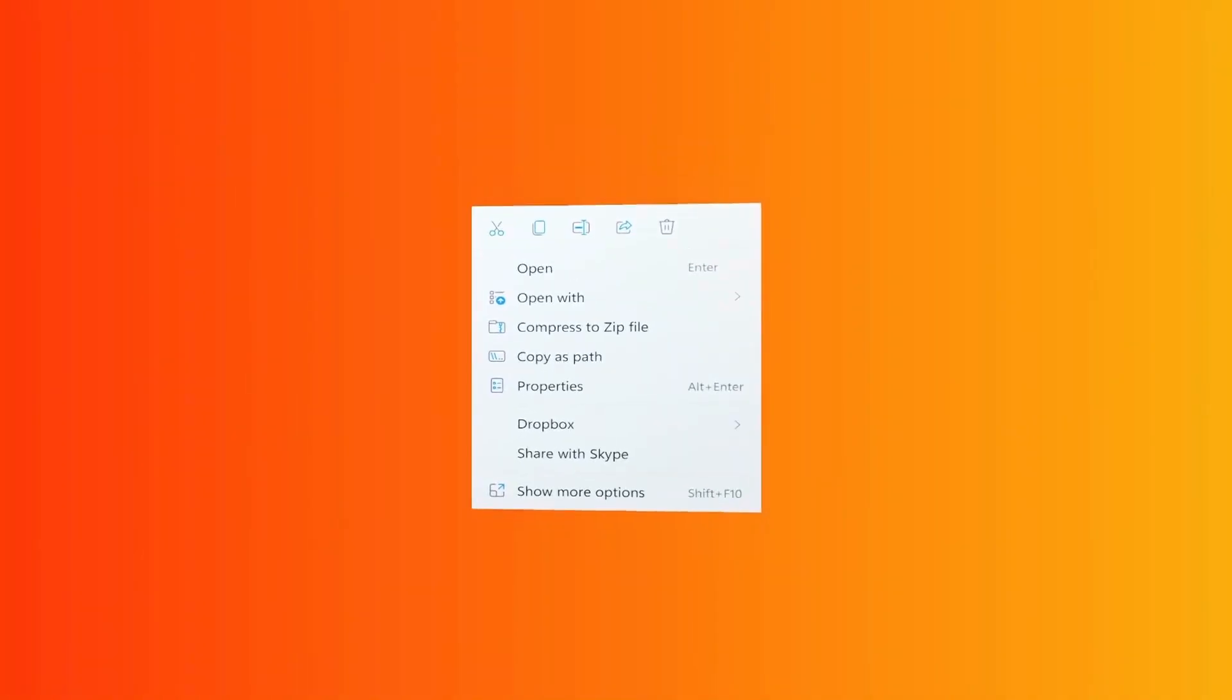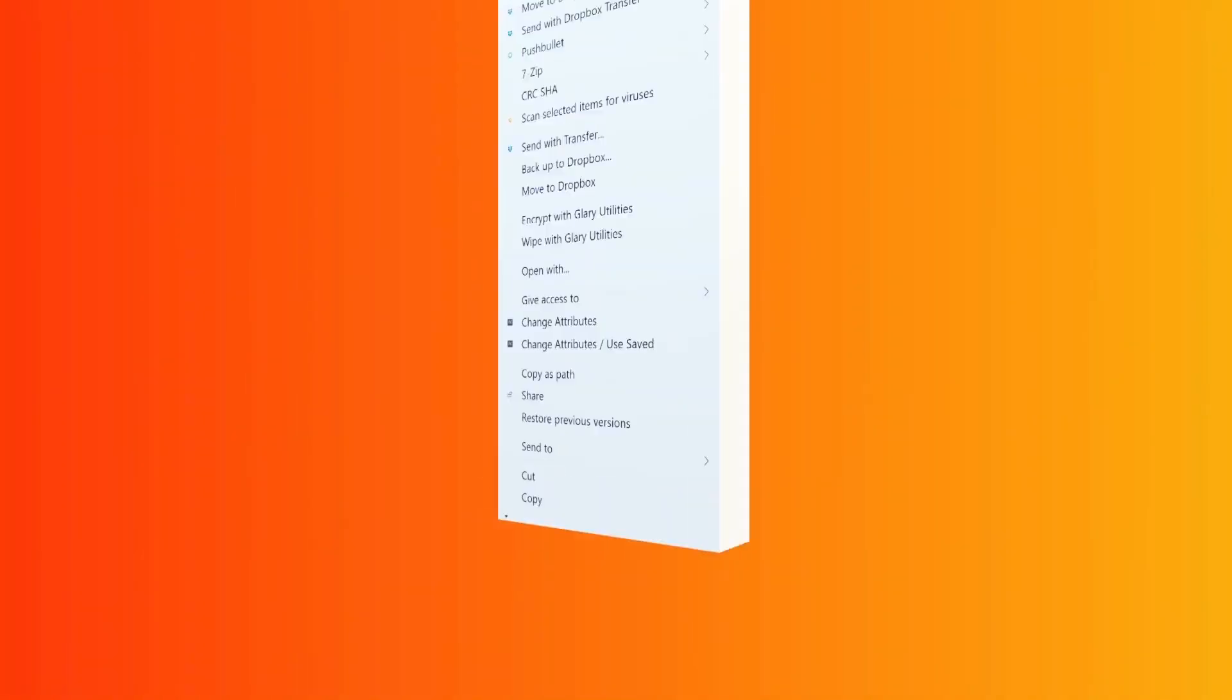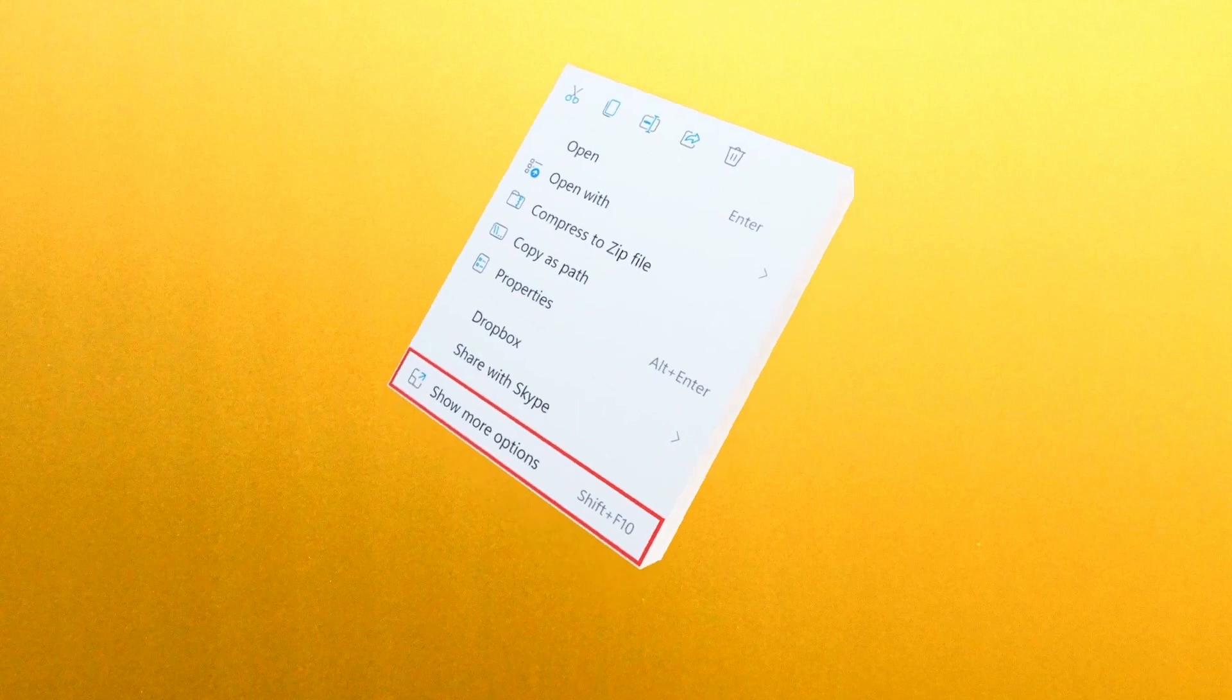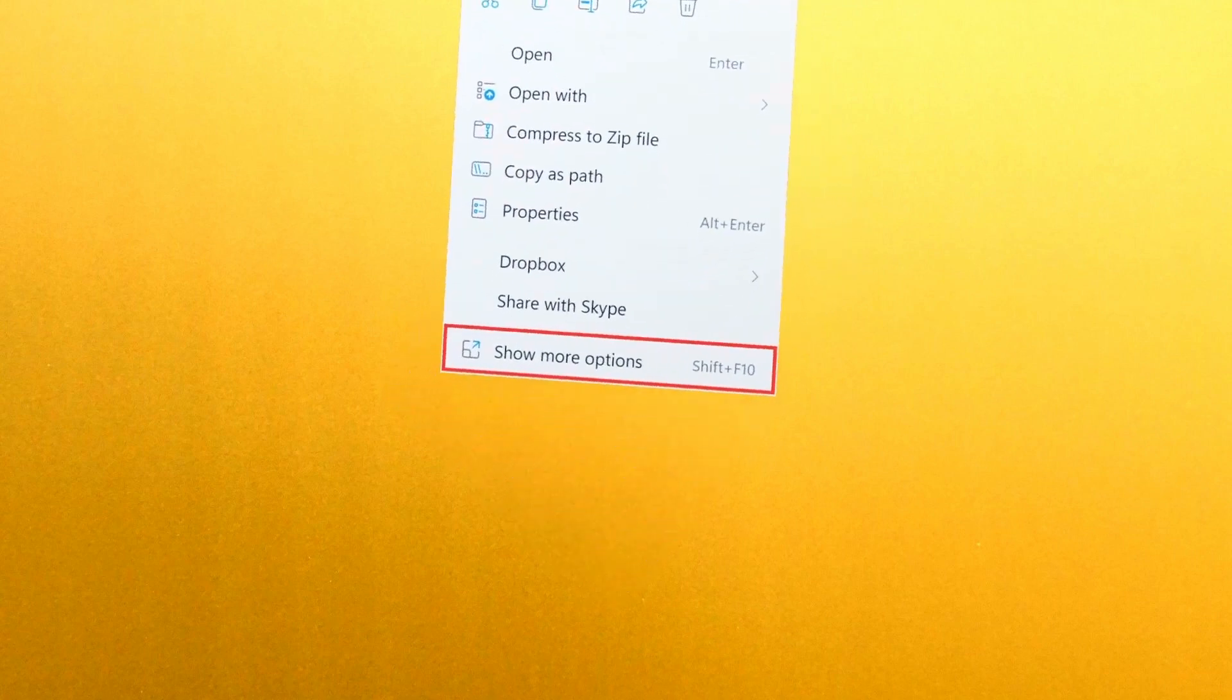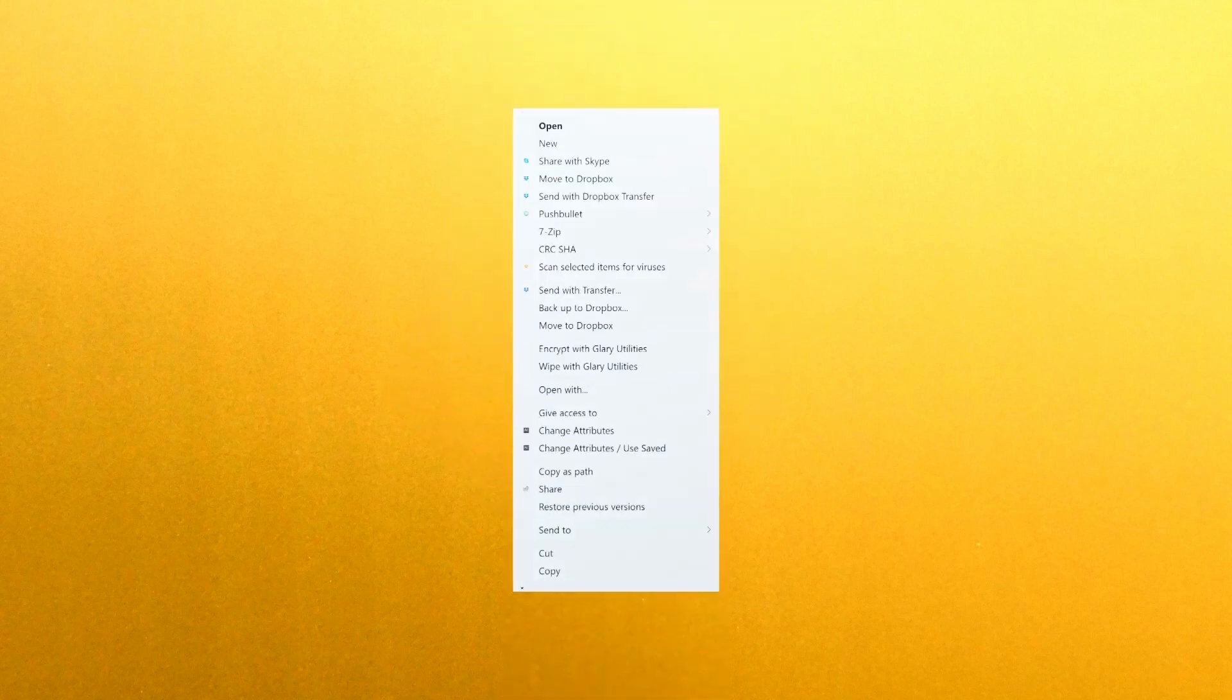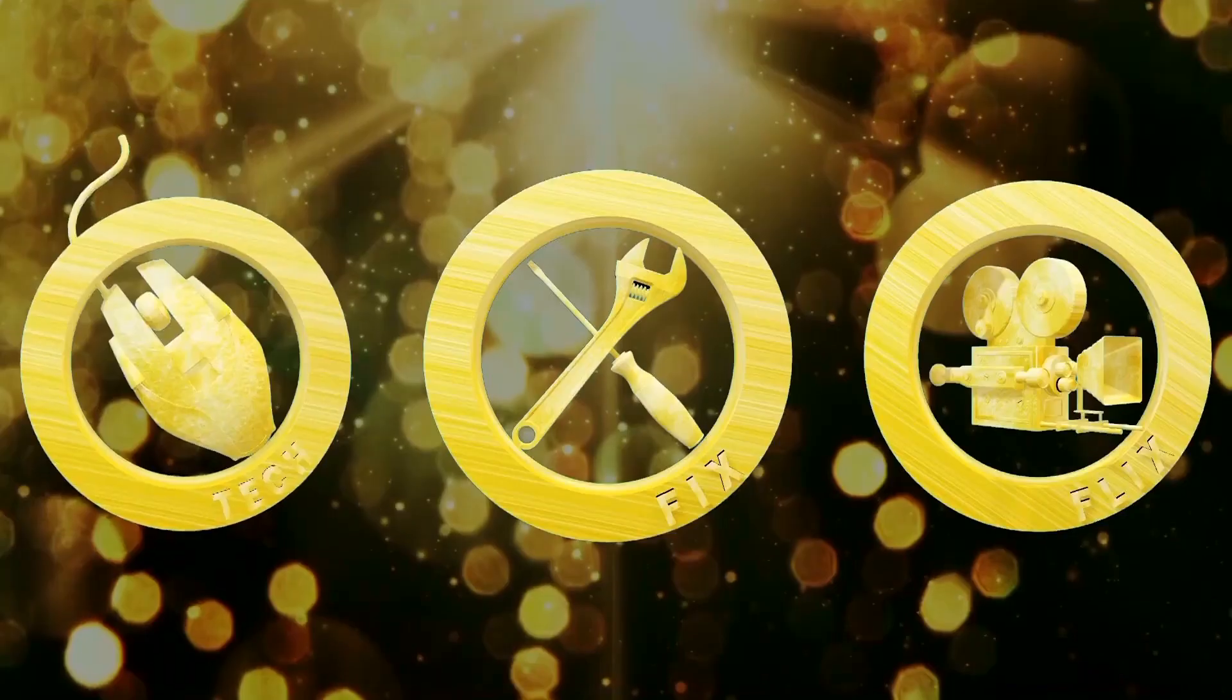In this video, we restore the full context menu to Explorer in Windows 11, removing the need to show more options, making every menu item accessible from a single right-click.